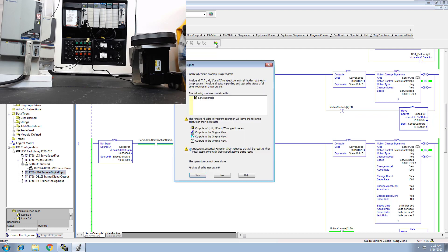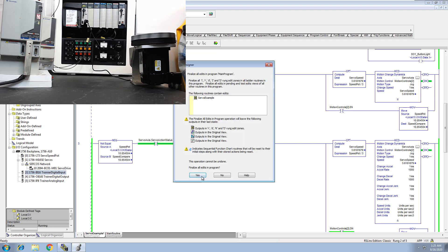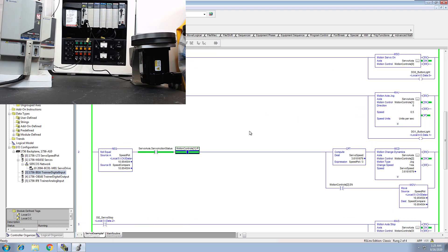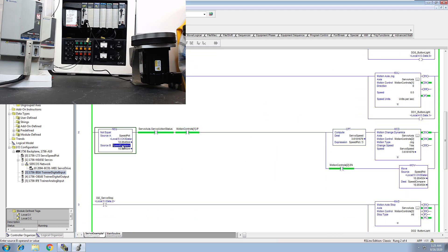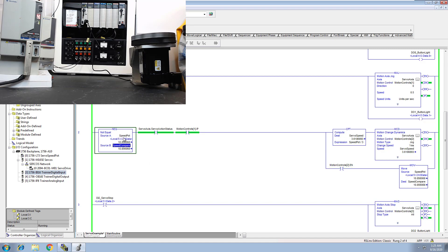Now the key thing too is really what should take place here is you can actually come in here and look at this doing this right here. So in this, I'm actually coming in here looking at the speed pot and I have a compare right here.